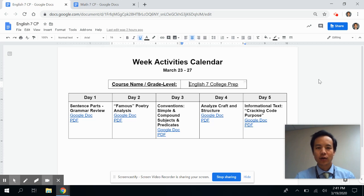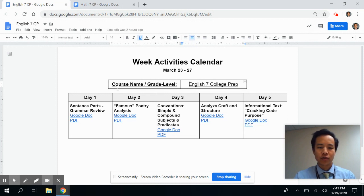Hi, if you have a middle school or high school student, you might be wondering what these weekly activity calendars look like. I want to just give you a quick preview, so here is an activities calendar for a student.